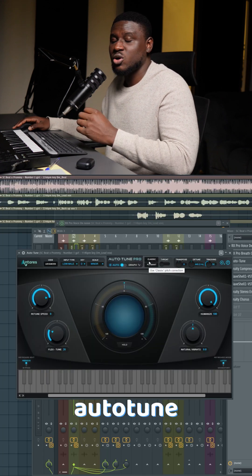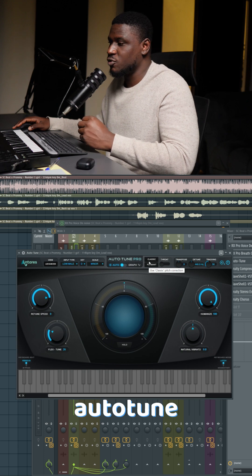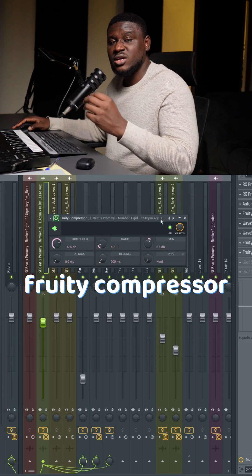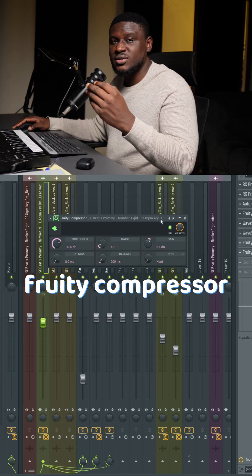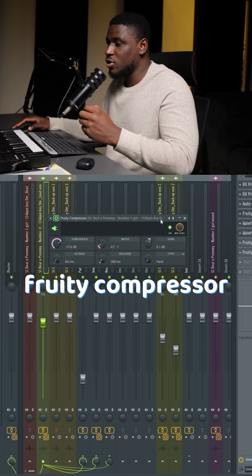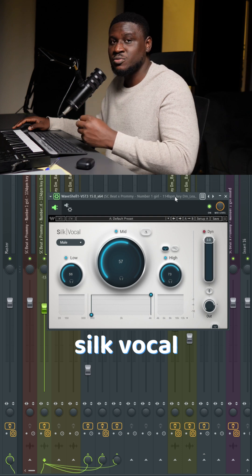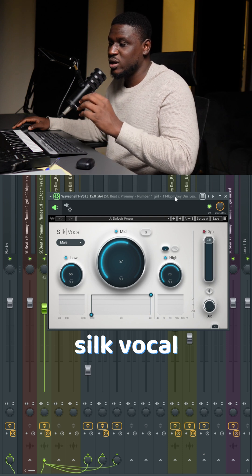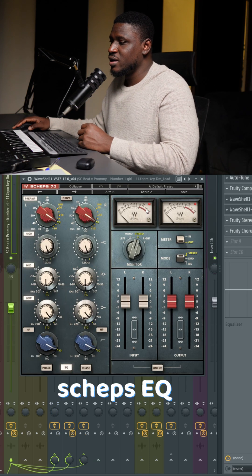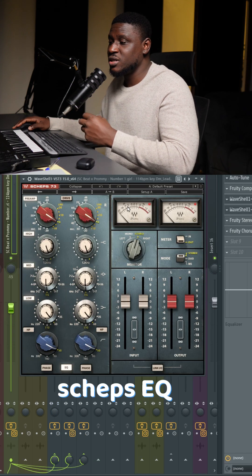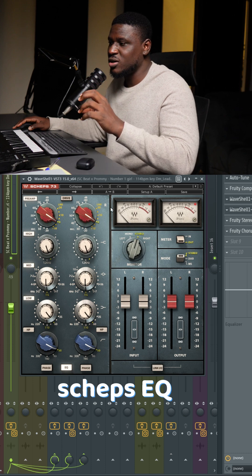Then I use Auto-Tune to correct notes that were off-key in the vocal. Then I use a compressor to even out any inconsistency in the vocal. Then I use Sub-Vocal, which is a resonance suppression plugin that also kind of doubles as an EQ. And then I use a second EQ to shape the vocals into the sound I really like.